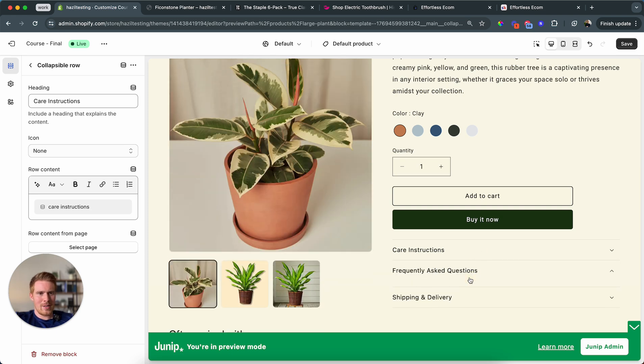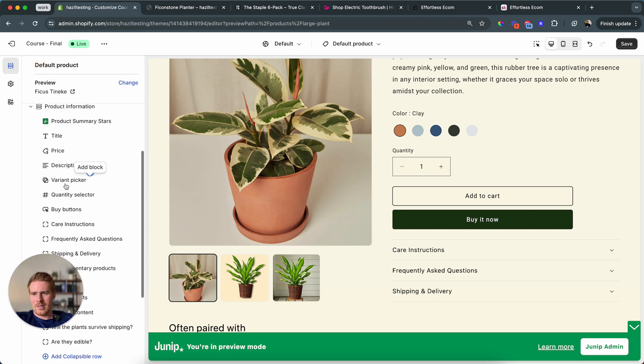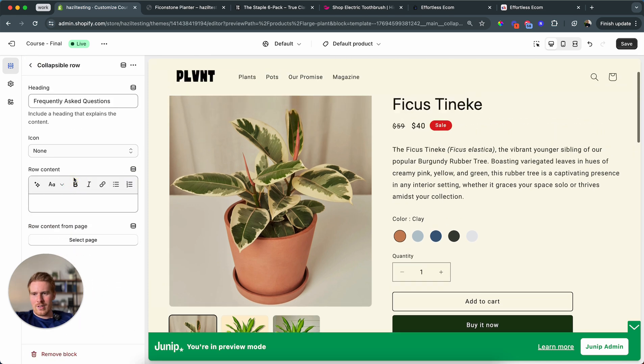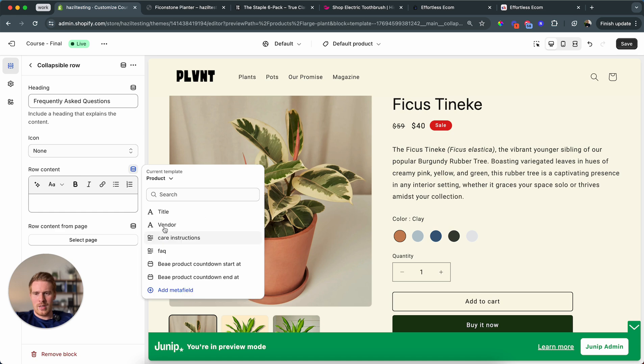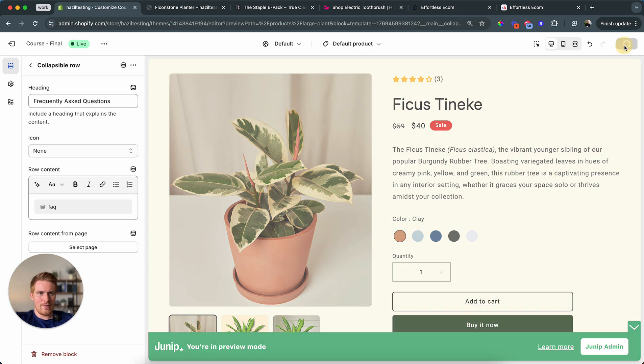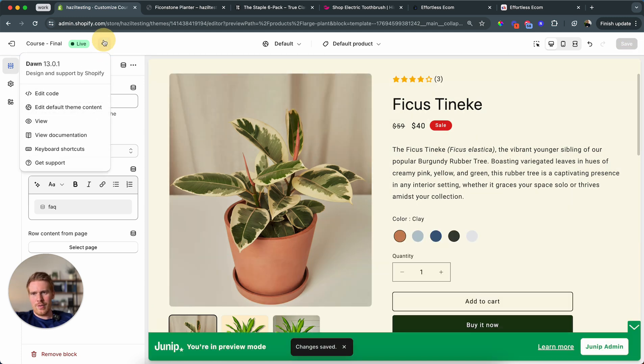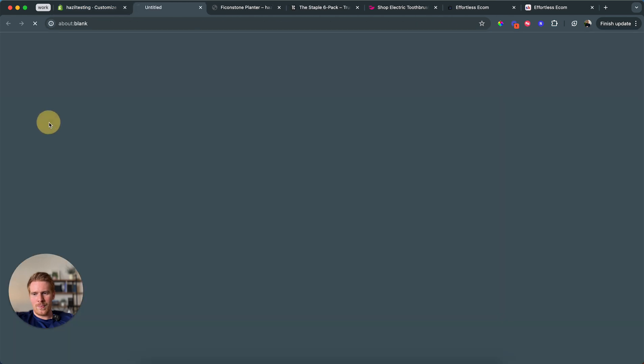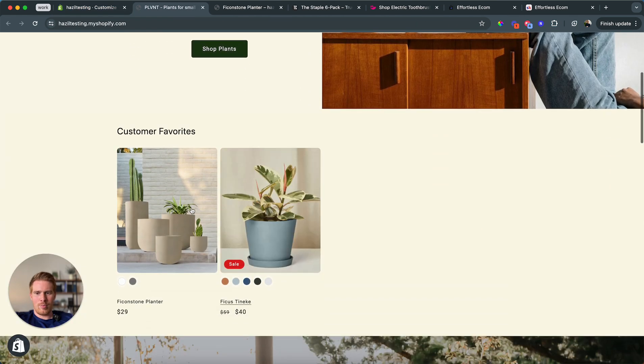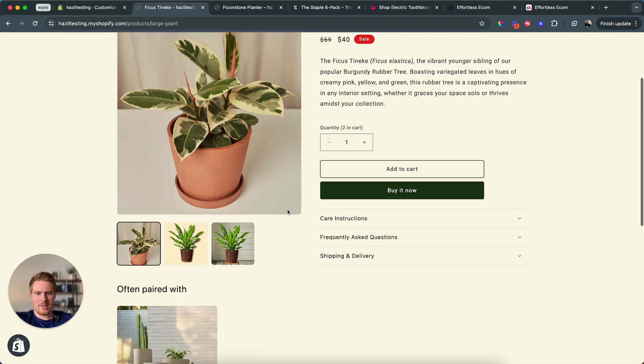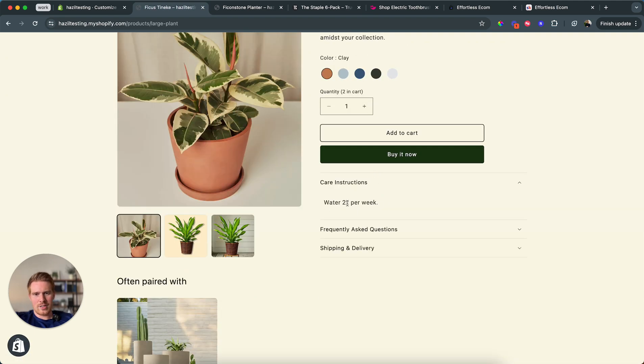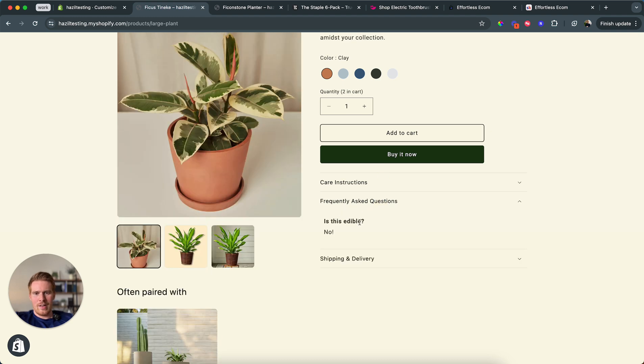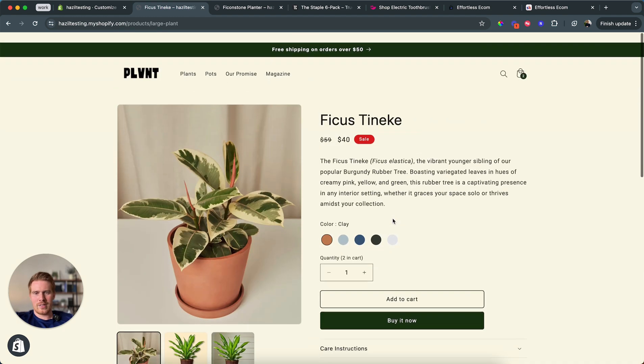We click on FAQ. We click the dynamic source. We go back to the product level. And now I click on FAQ. And I hit save. And you will see when we preview this now, it's automatically now going to work for all of our products. The plant we just connected, let's just verify. Care instructions saying water twice per week. FAQ is going to say is this edible? No, it's not. Please don't. Shipping and delivery takes two to four business days. Perfect.